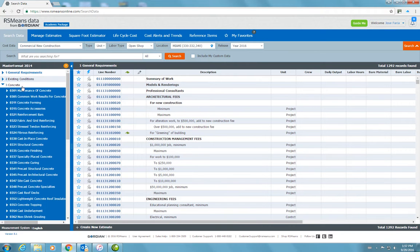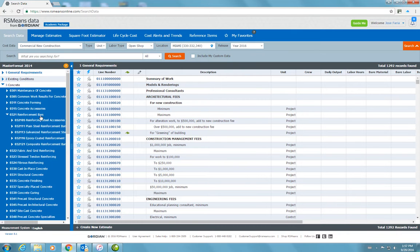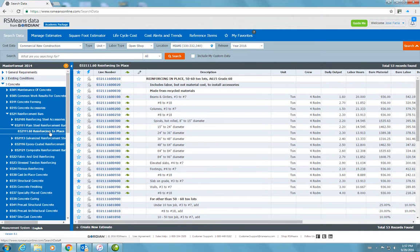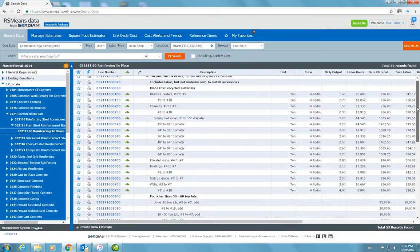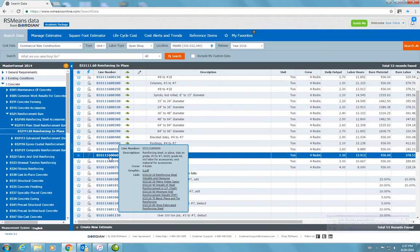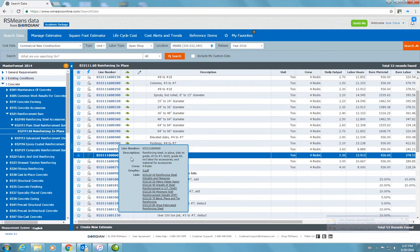The first thing I'm going to do is look for some items. Maybe I want to look for rebar reinforcing in concrete — plain steel reinforcing in place. We'll do slab on grade, number 3 to number 5. So this item here, reinforcing steel in place, slab on grade number 3 to number 7 — I wanted to use that.